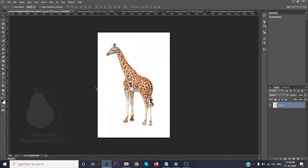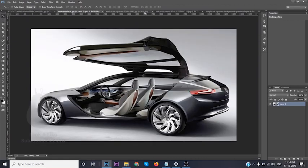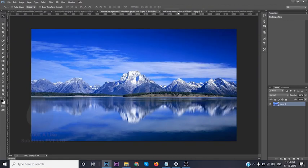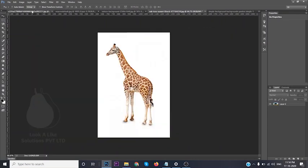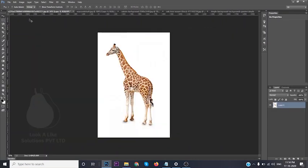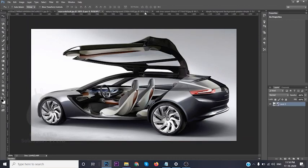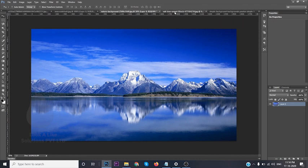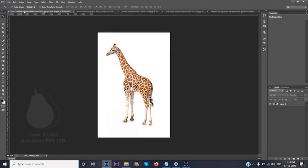Hi friends, today I'll be showing you how to remove the background from images which I have chosen randomly from Google. I'll show you various techniques where you can do the removal, and based on each image there is a different style and different way of using the selection tool. First, I'll start with a giraffe with a white background.